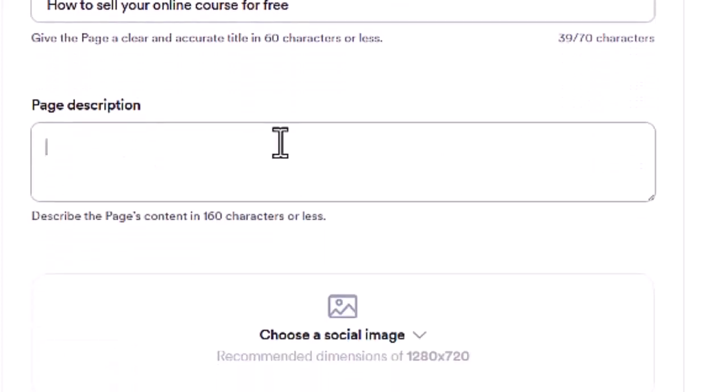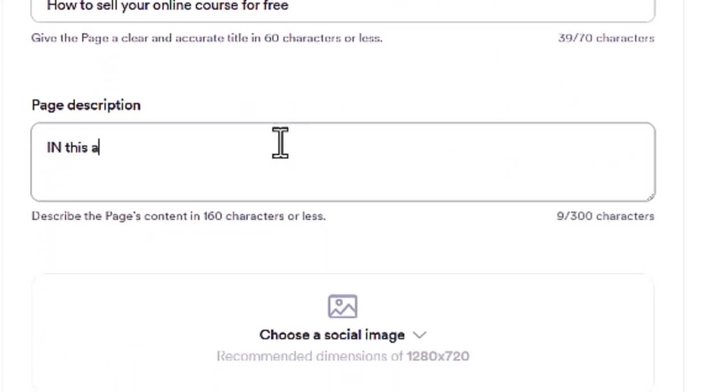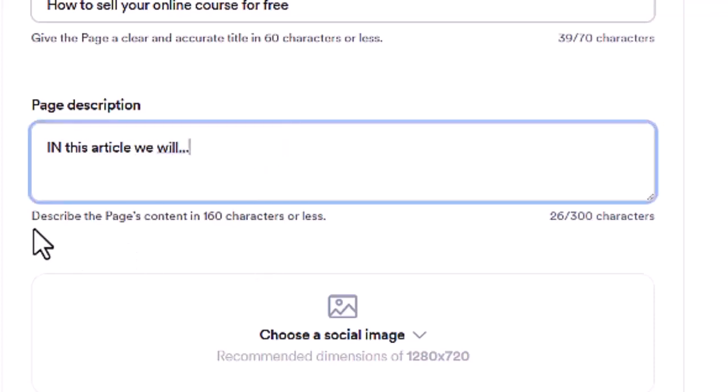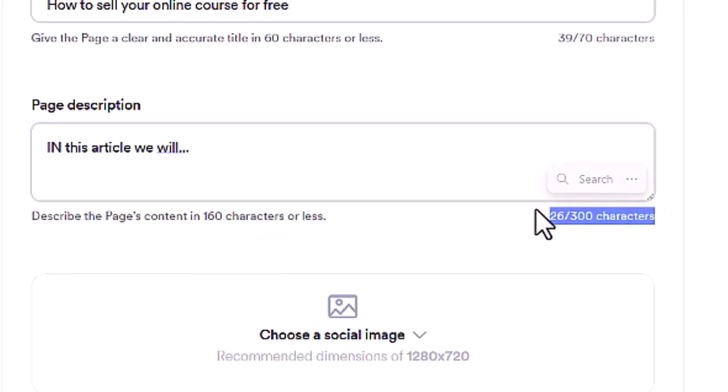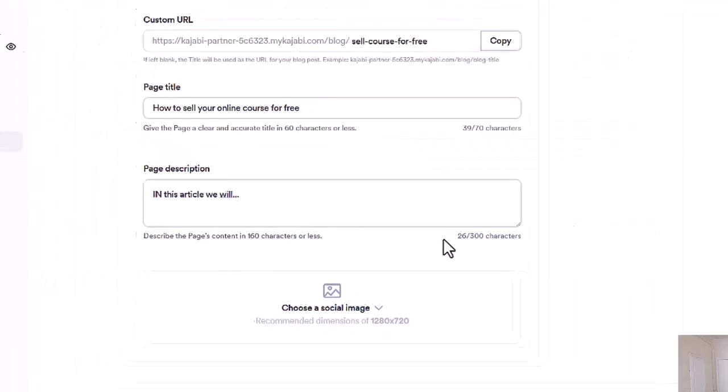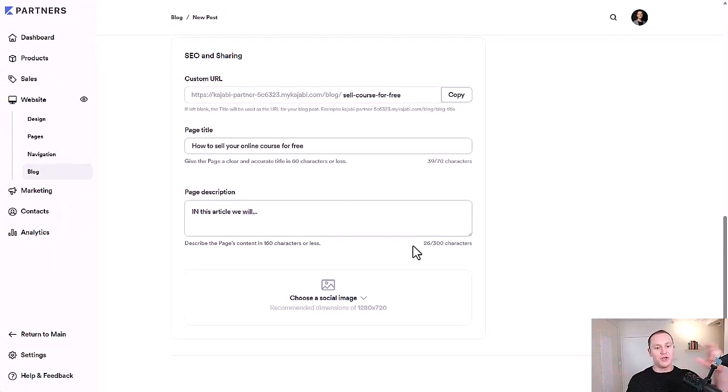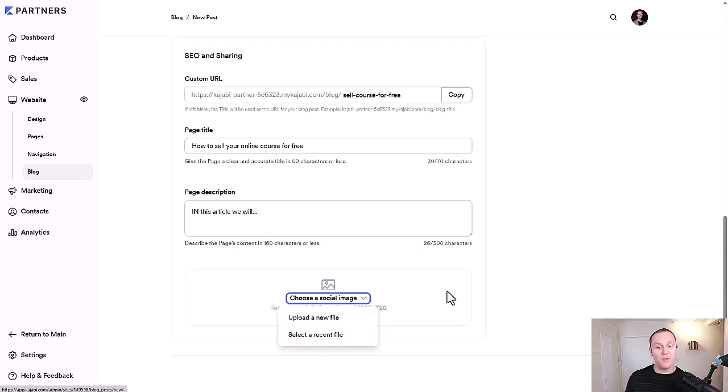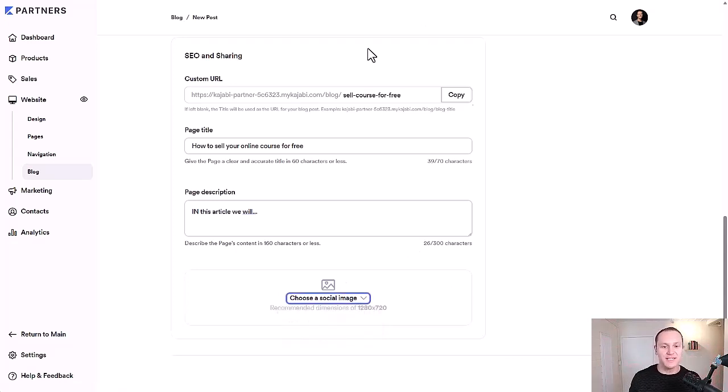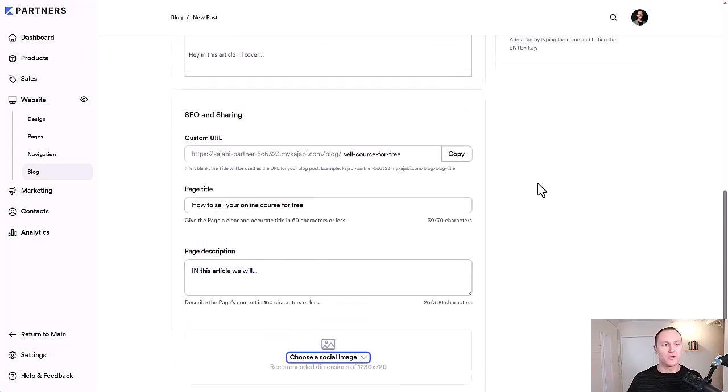And then down here, you could say in this article, we will dot, dot, dot, same thing. Describe the page's content in 160 characters or less and it shows you the amount of characters. 300 is the top. So when you look up a blog post in a search engine, it will show you the title. It'll show you an image which is the social image right here that you can pick a recent or upload a new one. And then it will show the description. That's what this section is all about so that your blog post can show up in SEO searches or just on Google.